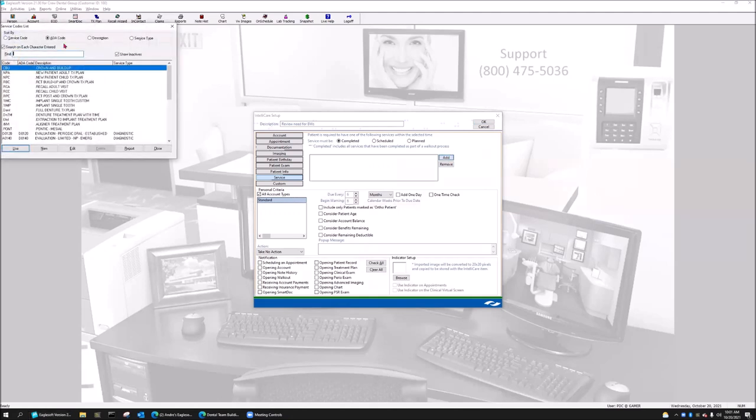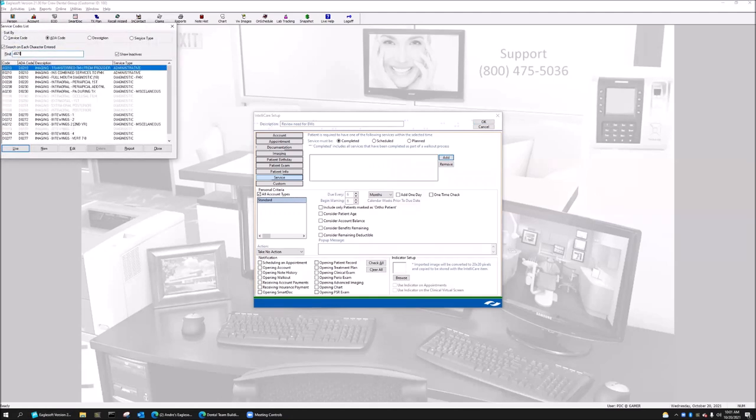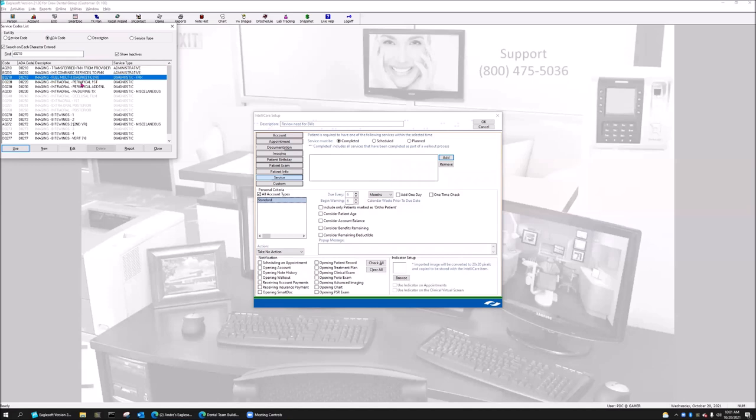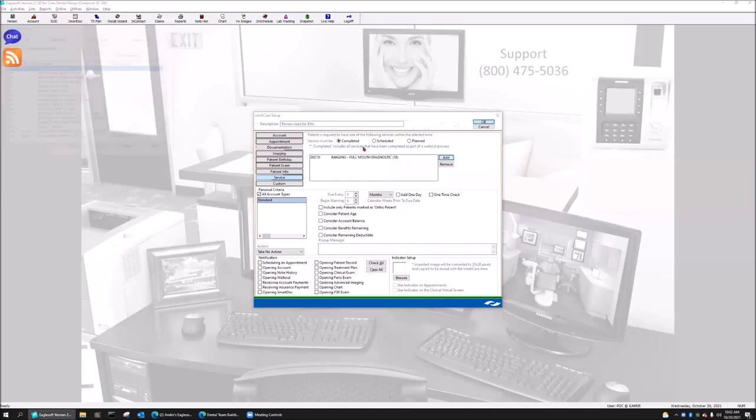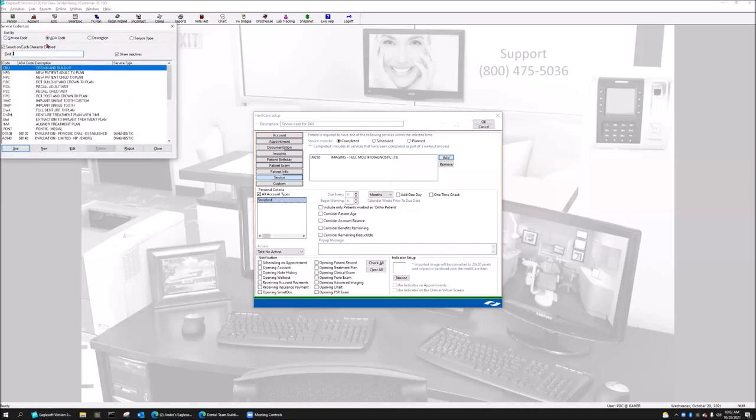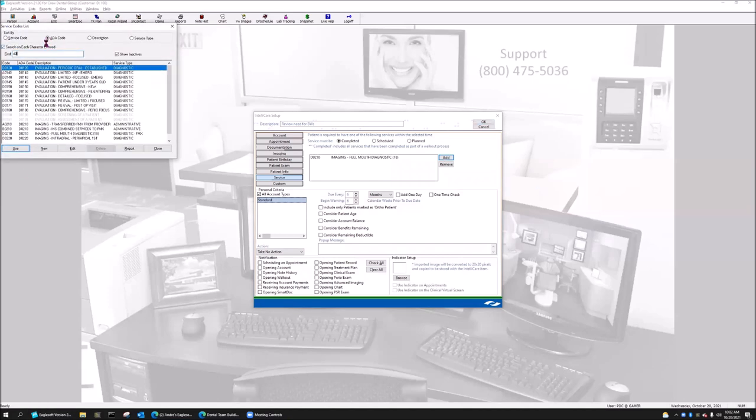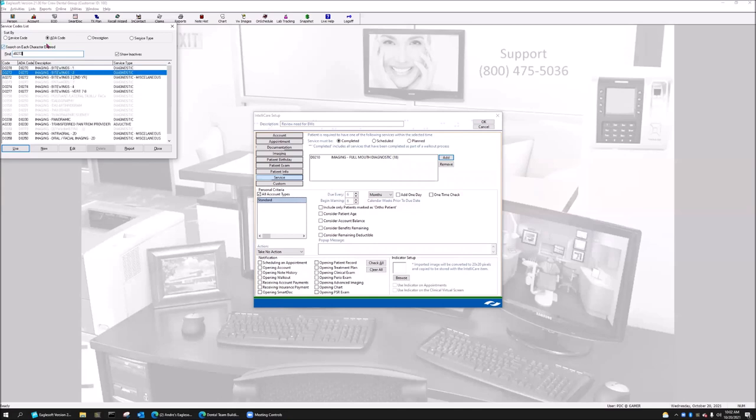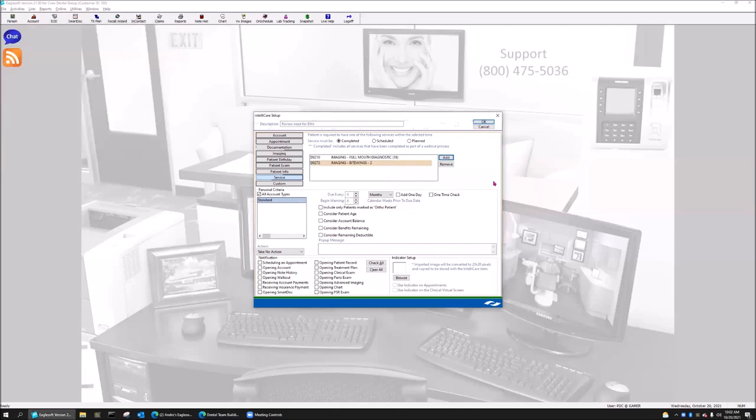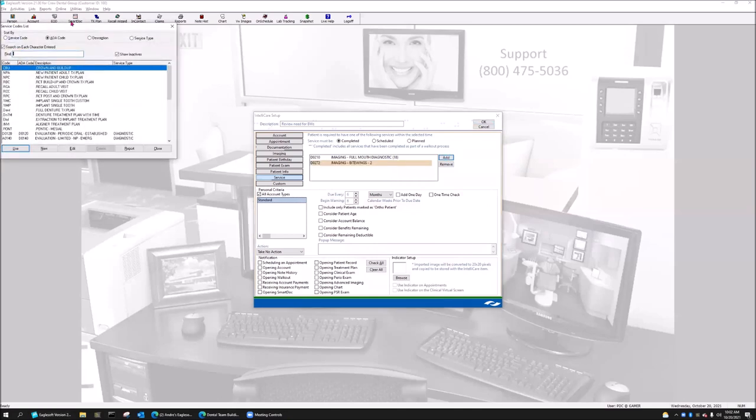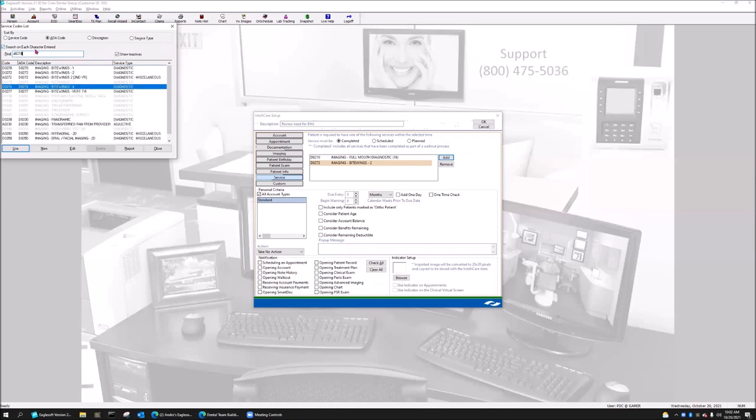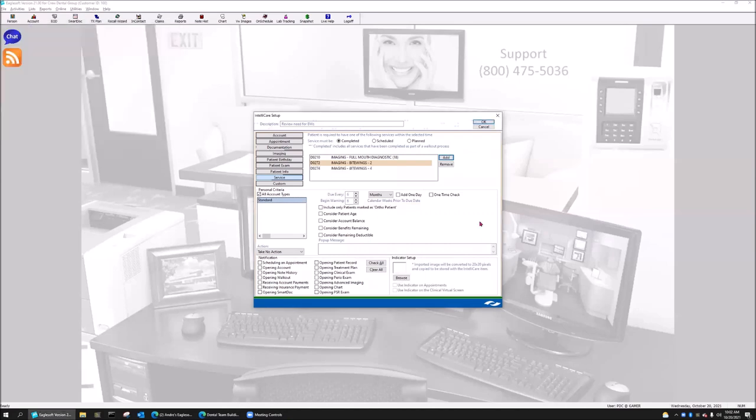I'm going to add a D0272, which is my two bite wings. And I'm going to add my D0274, which are my four bite wings. And that's really the series that we do in the office. Each office will be different, but that's the series I do in the office.